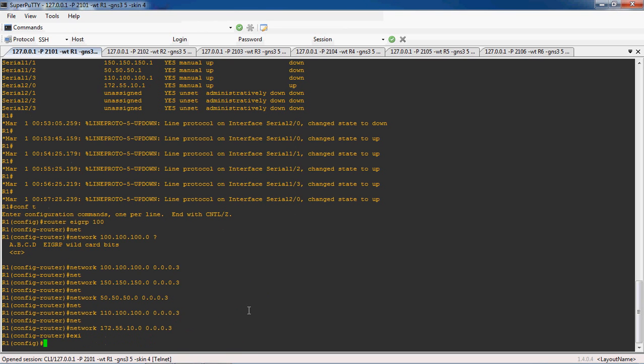In EIGRP routing protocol, if you give the directly connected network — just 'network' and the network address like 100.100.100.0 — if you are not giving a wildcard mask, then you should definitely give 'no auto-summary'. If you give the wildcard mask, you do not need to give 'no auto-summary', because by specifying the wildcard mask I am mentioning the specific subnet mask in the command itself. If I give network 100.100.100.0 without a wildcard mask, I will give 'no auto-summary', then only it will use the same subnet mask; otherwise it will use auto-summarization.